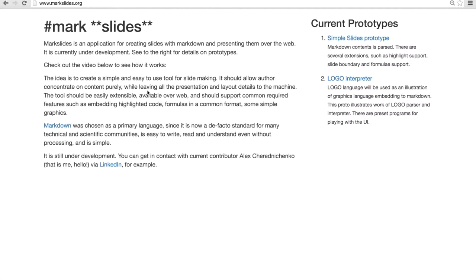It is in prototype phase at the moment. So today I am going to talk specifically about the second prototype which is an implementation of logo interpreter to be embedded into Markslides for in place text based graphics.